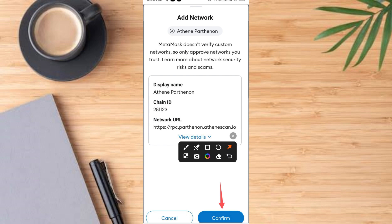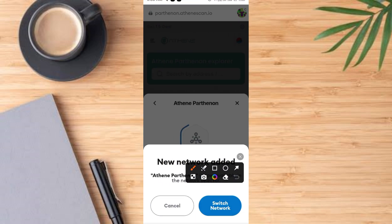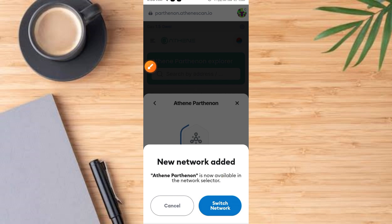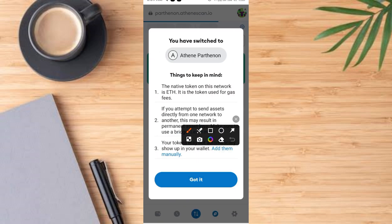Once you tap on Confirm Network, it comes up like this. Then go ahead and tap on this Switch button. Once you tap on the Switch button, it comes up like this. Then tap on this button — that is Got it.